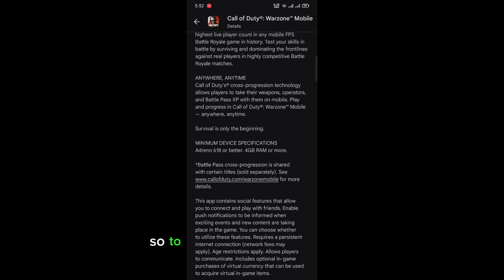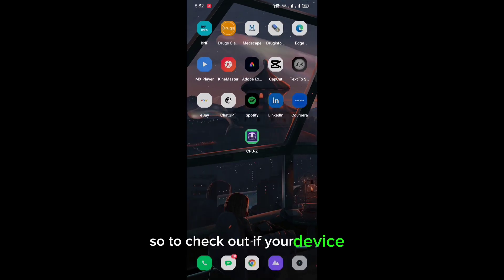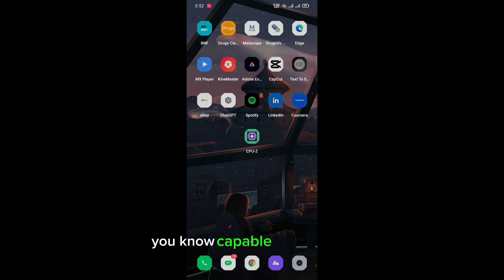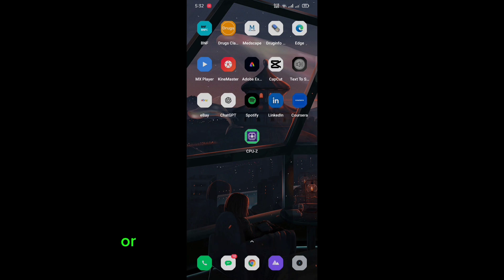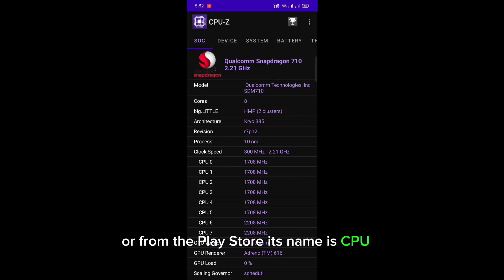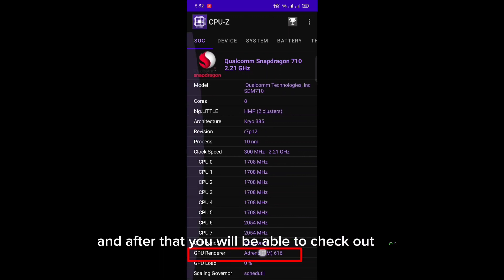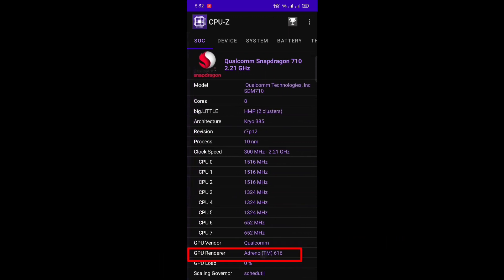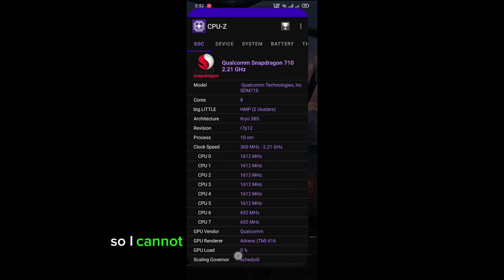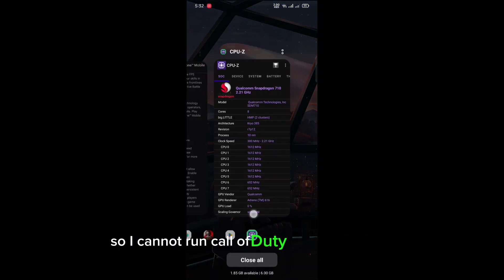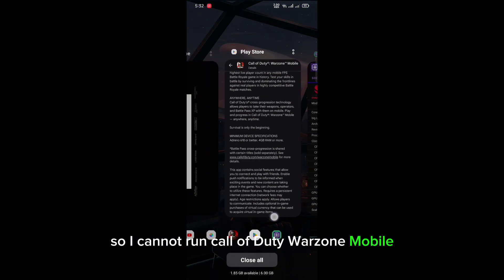To check out if your device is capable of running it, you need to download this application from the Play Store. Its name is CPU-Z. And after that you will be able to check out your GPU. Mine is Adreno 616, so I cannot run Call of Duty Warzone Mobile.